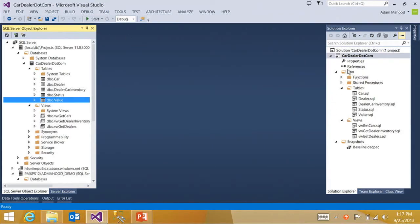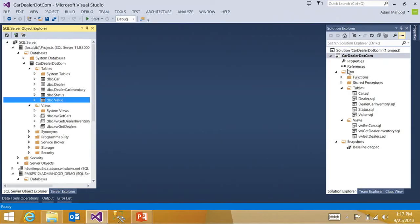There are a couple different ways that I could actually publish this project out. I could use schema comparison to do a targeted comparison and script change. I could take this DACPAC, create a new DACPAC, and deploy it via a variety of client tools. Or I could just do a direct project publishing, which is what I'm going to do here.